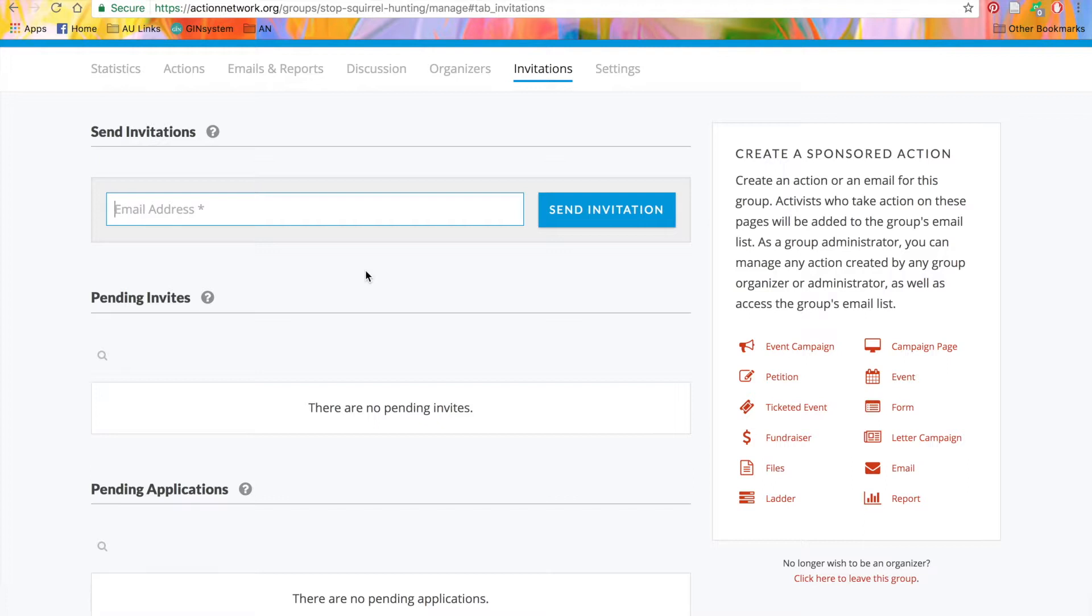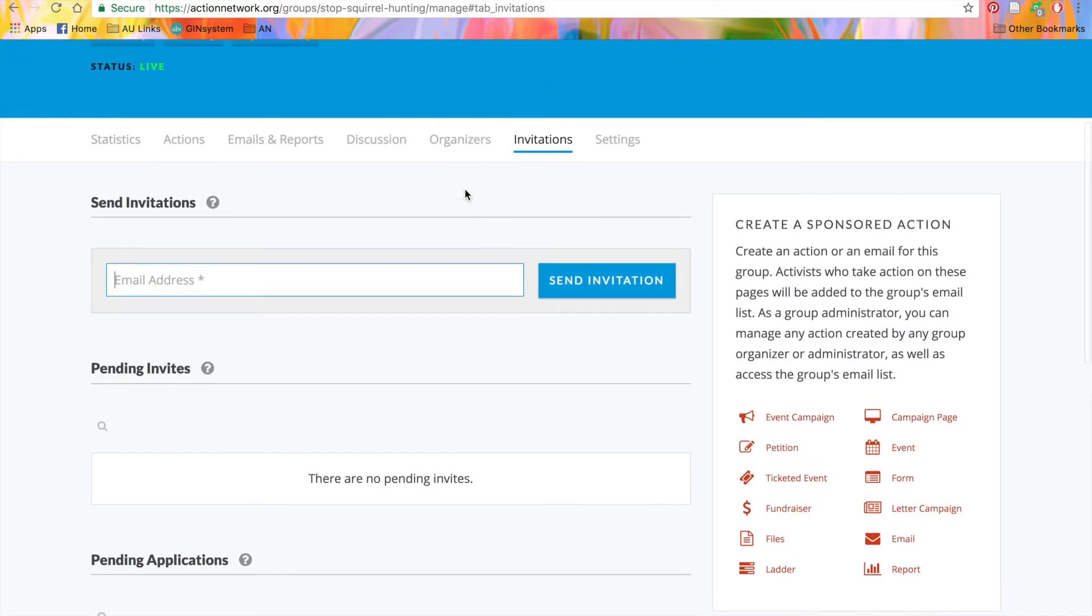This is great for field organizers or other regional staff who you want to be able to organize around your organization's issues and create certain actions, but not necessarily be in charge of communications with your entire list. So once you send whatever invitations you want, let's tab over to the organizers tab.